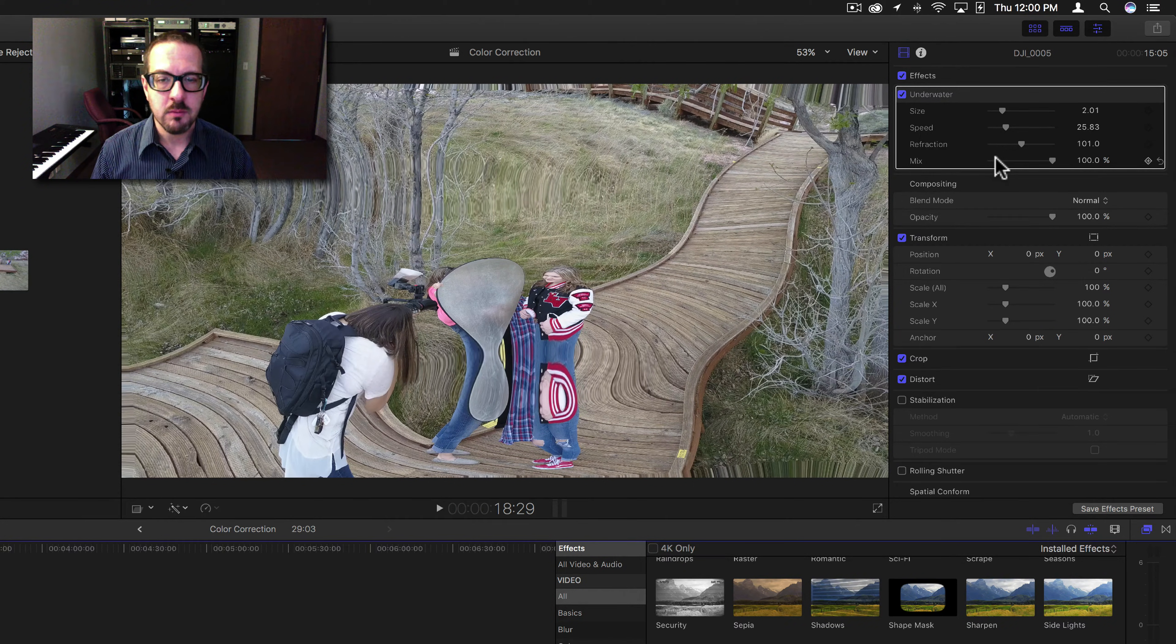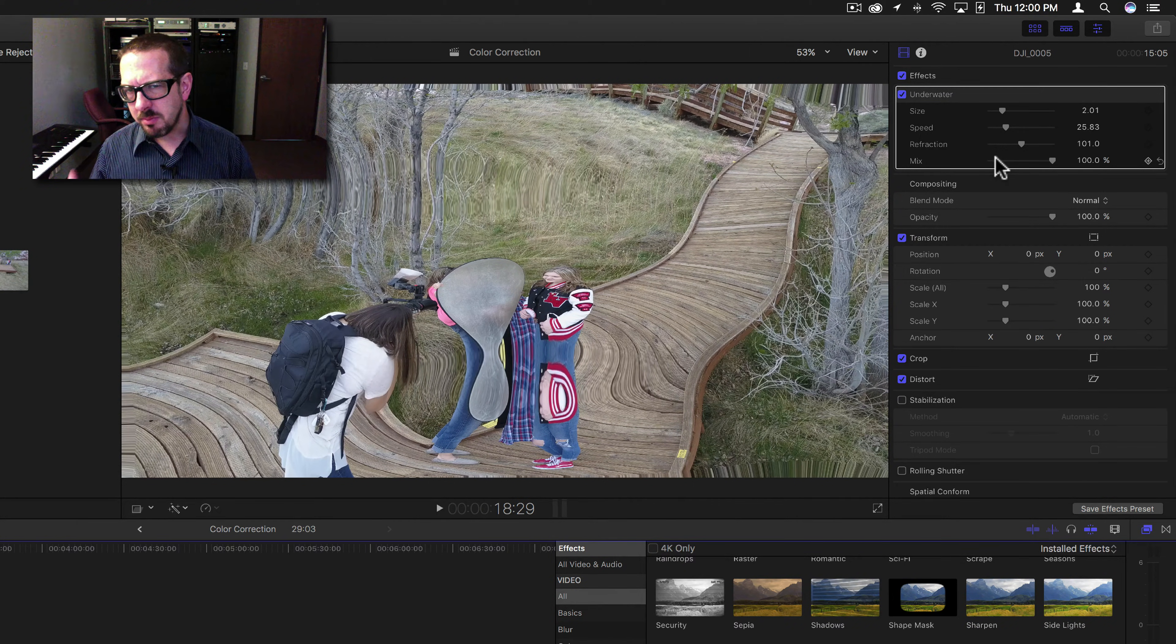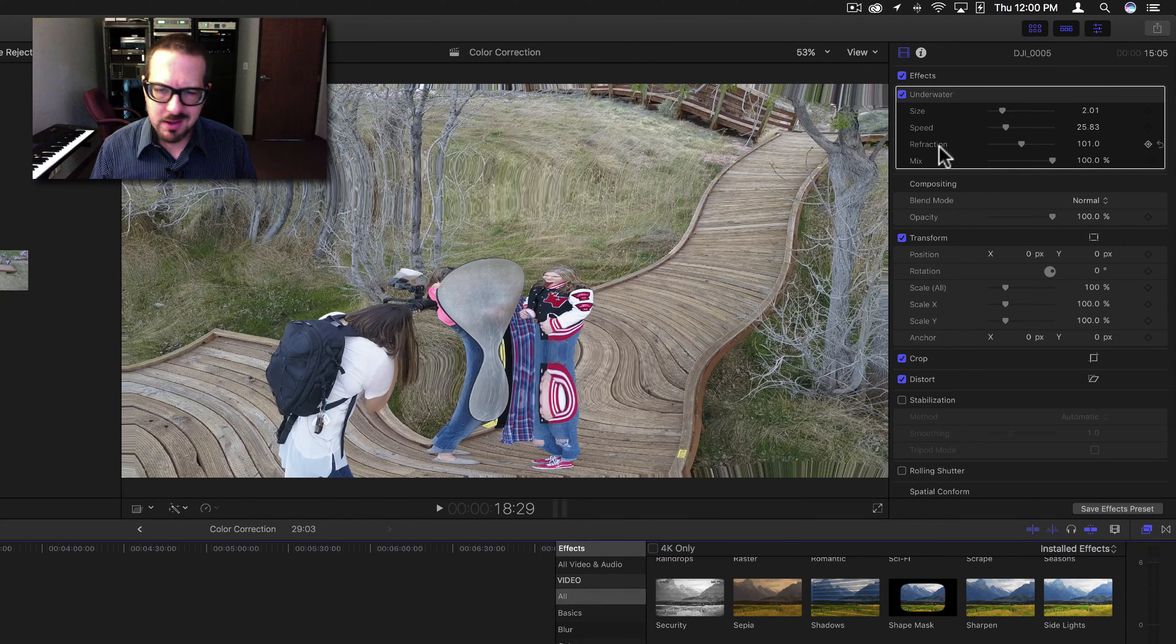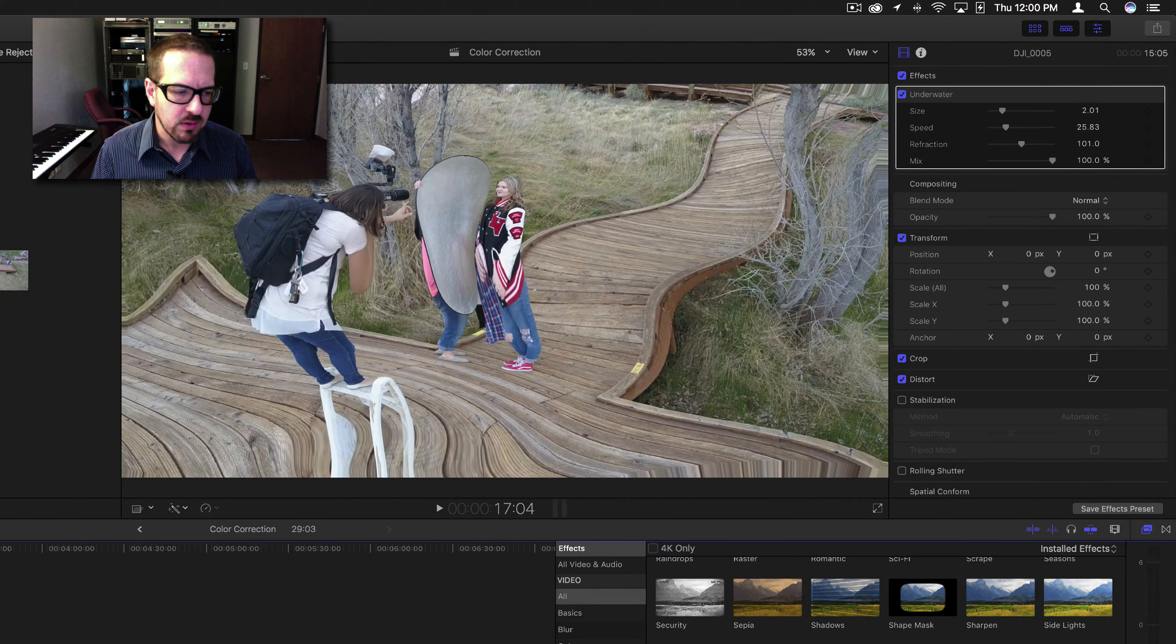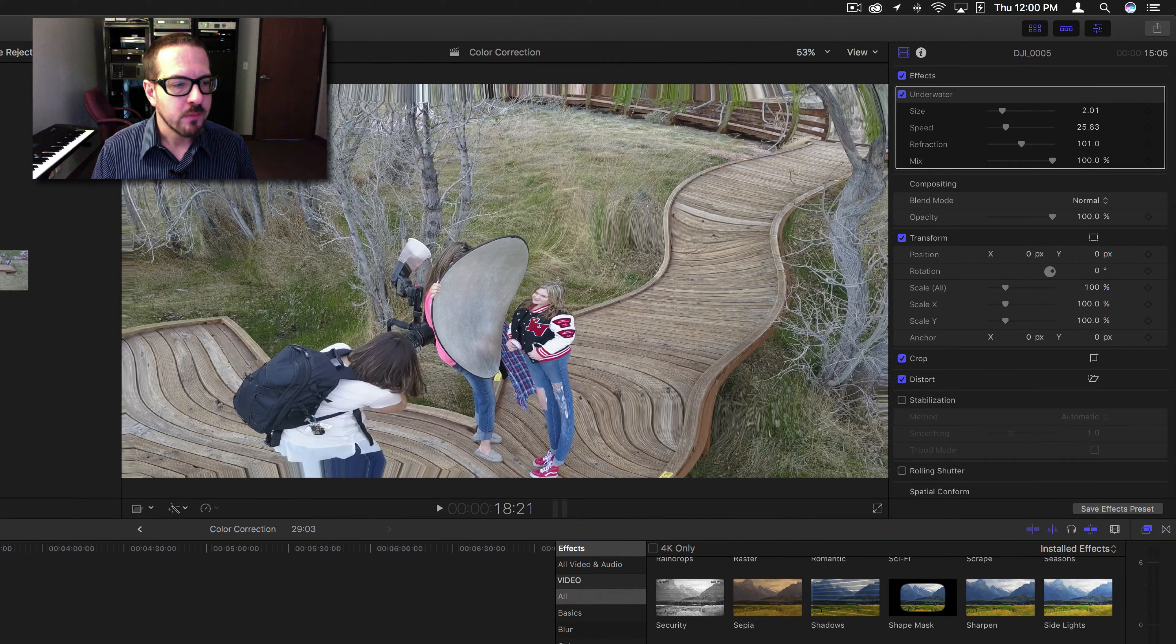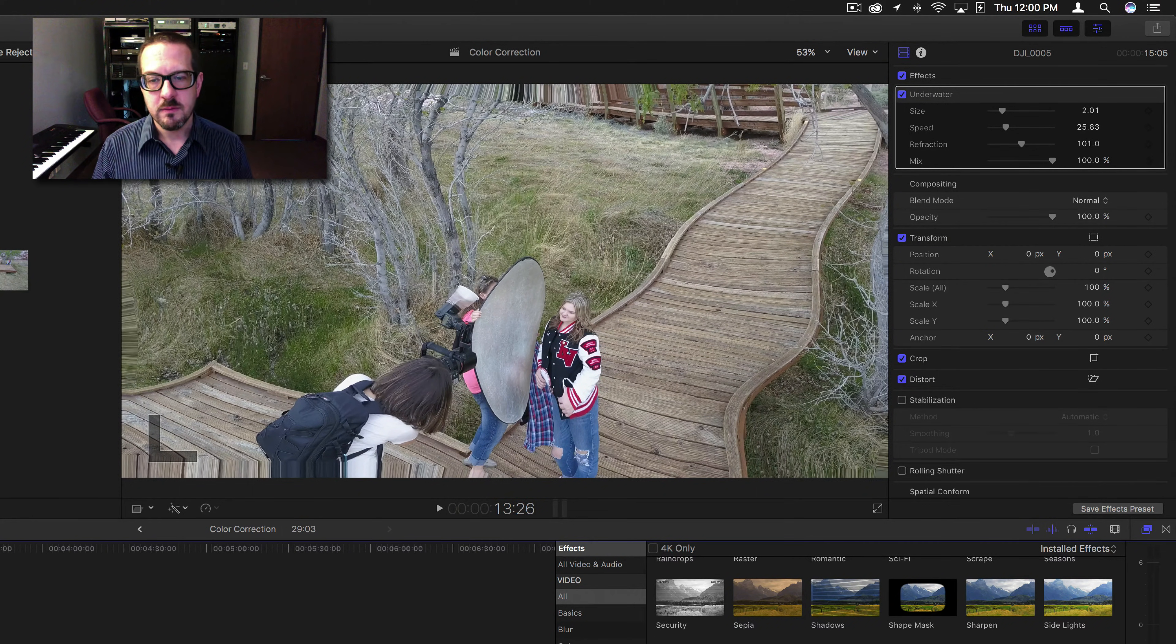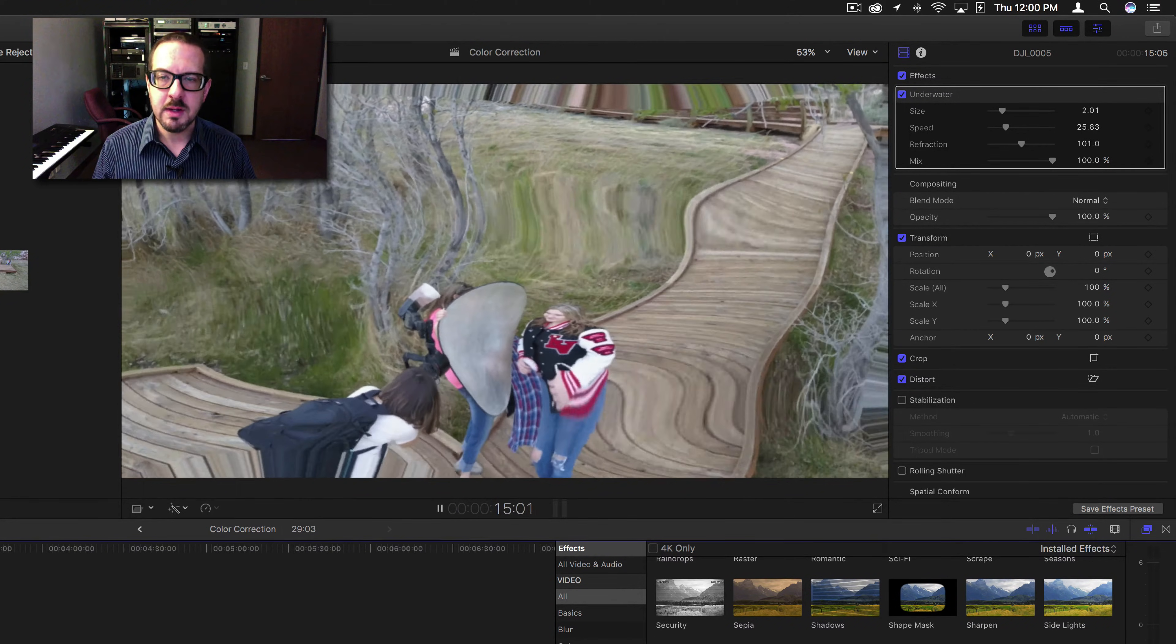The mix is kind of a blending, which probably won't be what you would want, but you never know. You might use it as a dissolve if you animate it. Basically, what this filter does is makes it look like you're looking at the image and the image is underwater.